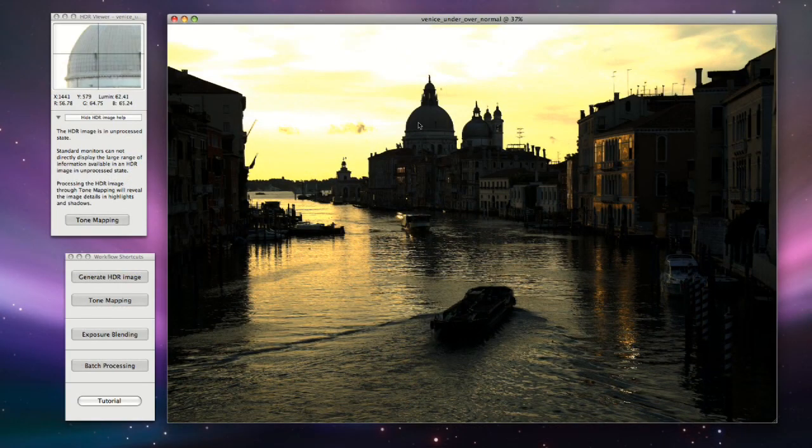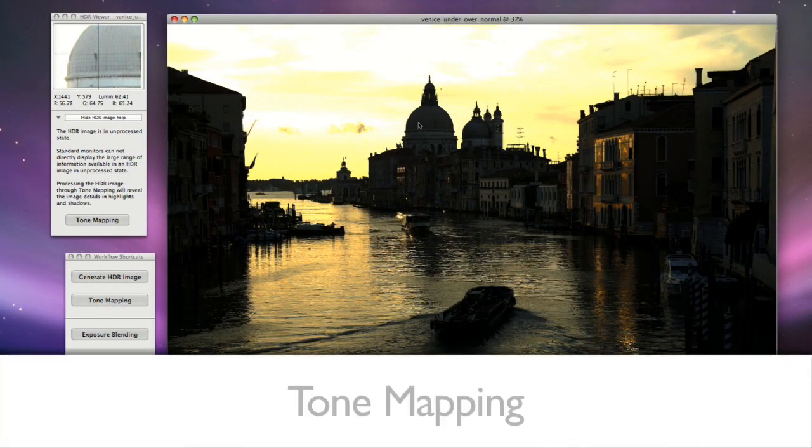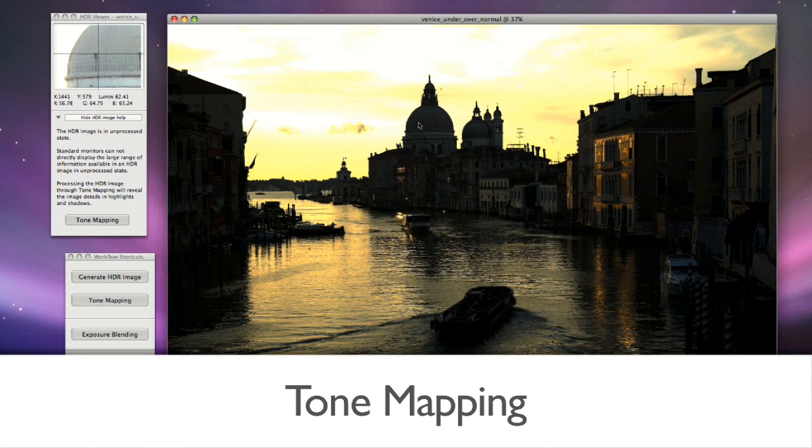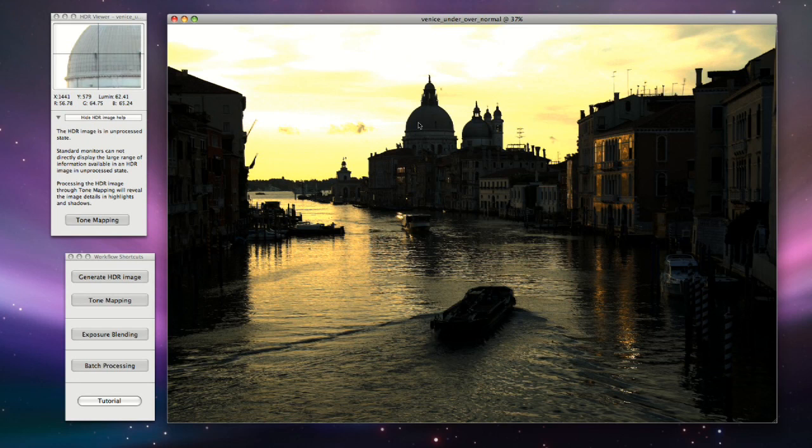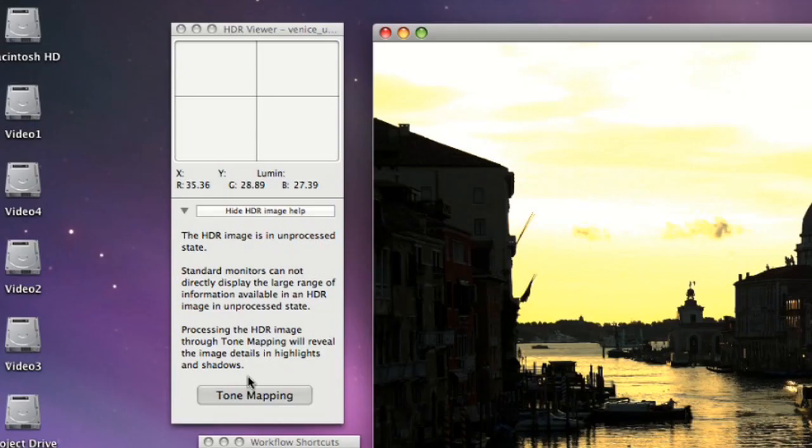This processing is called Tone Mapping. Tone Mapping reveals the details in highlights and shadows contained in the original HDR image. To tone map your HDR image, click on the Tone Mapping button on the HDR viewer window.